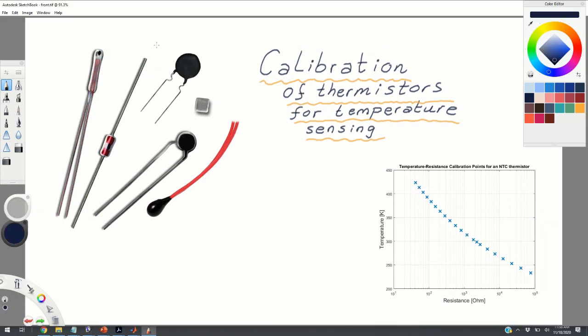What is a thermistor? A thermistor is nothing less than a resistor whose resistance is highly sensitive with respect to temperature changes. This dependence is shown on the graph over here. From this graph, we can observe that as the temperature decreases, the resistance of a thermistor increases. And vice versa, as the temperature increases, the resistance decreases.